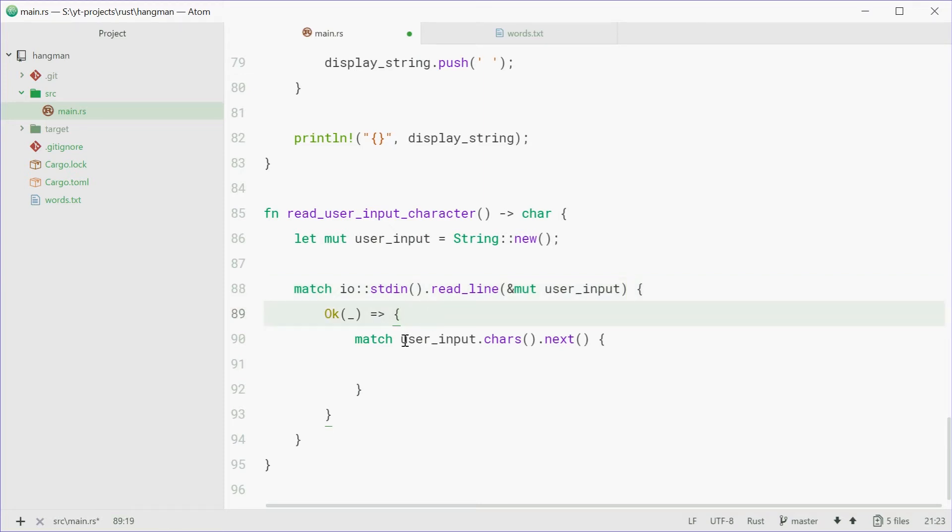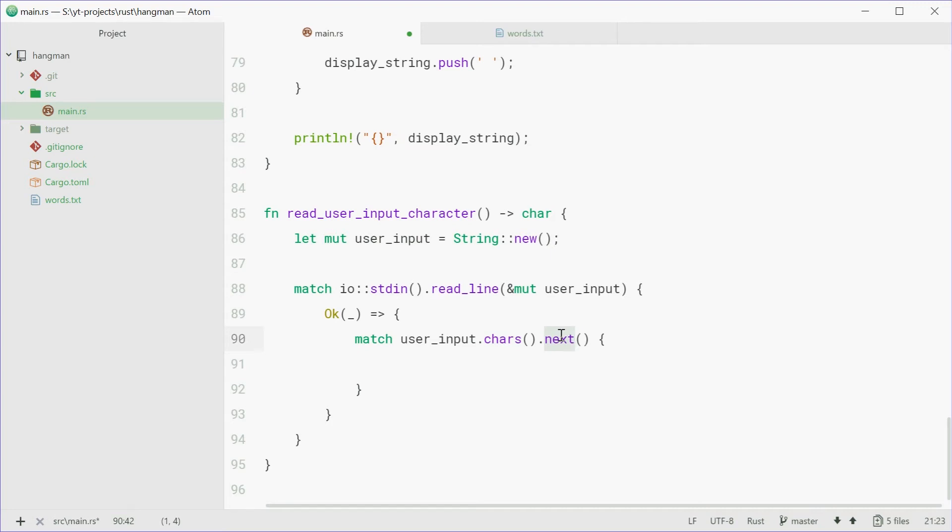dot chars, so all the characters that they've entered in, dot next. So dot next grabs the first character of their input. Now this could go wrong as well, because there might not be a character there.